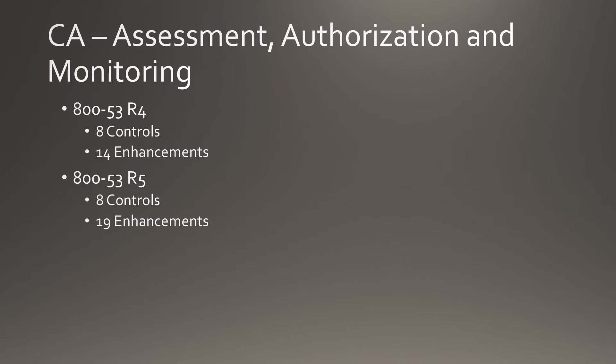Assessment, Authorization, and Monitoring stays at 8 controls, but enhancements increase from 14 to 19.